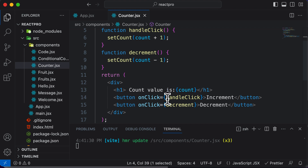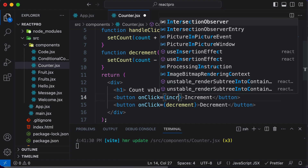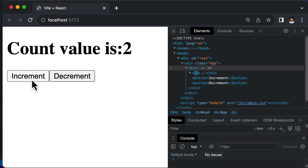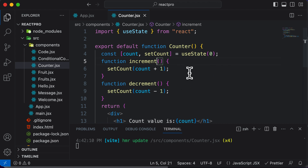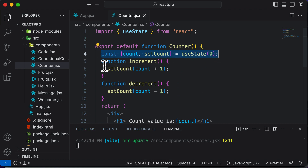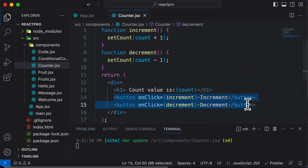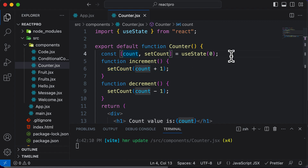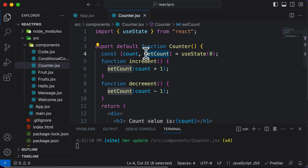To maintain proper naming convention, it's better to rename the handleClick function to increment. Now our counter and buttons are functioning correctly. This is how you make use of state in React. I hope this gives you a clear idea of how to create a state variable, how to change its value when an event like a button click happens, and how to use the setCount method. Whenever you create a new state variable with useState, always include the corresponding function that changes its value as well.